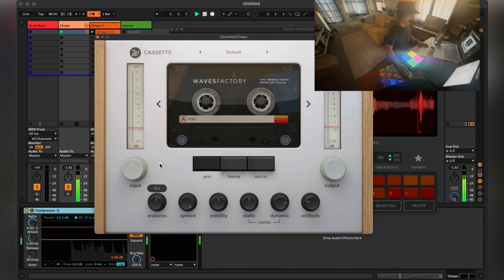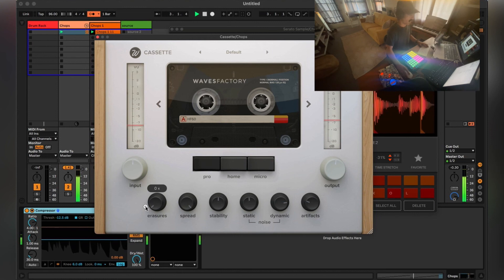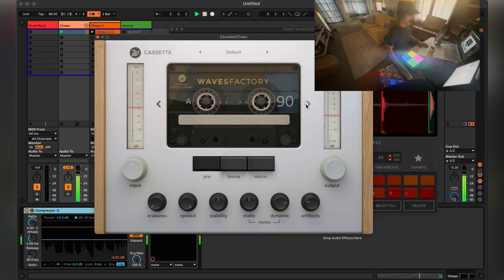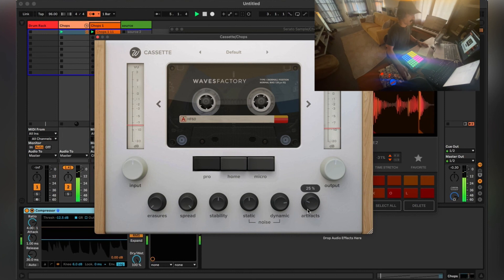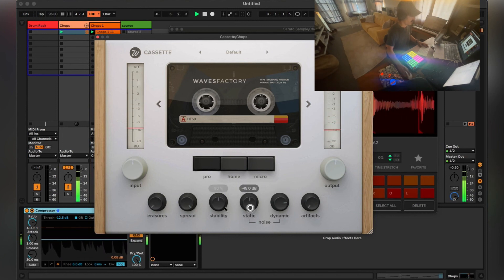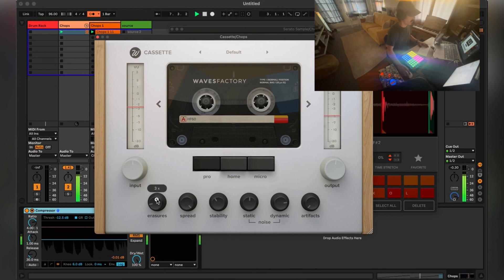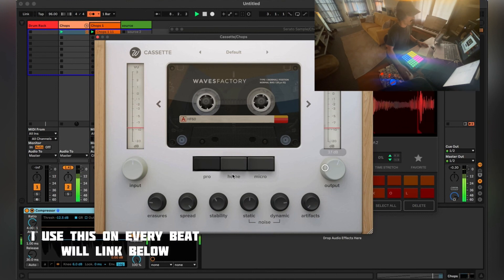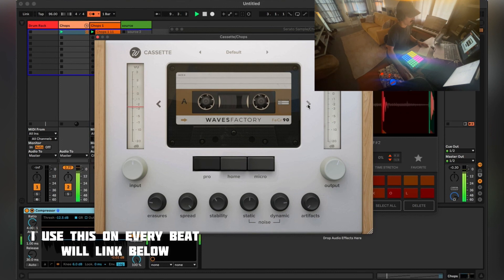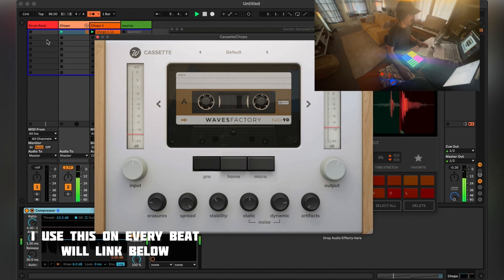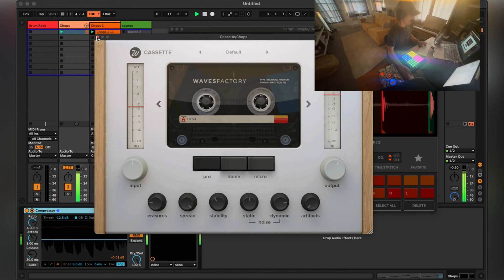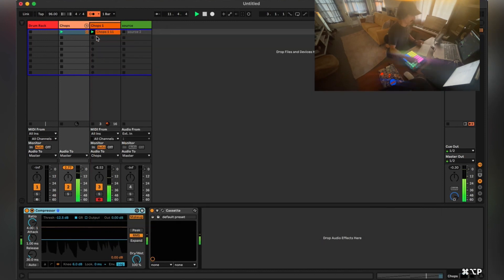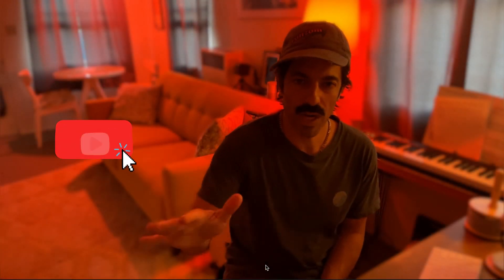All right, so that's it. This is a great plugin. You can see how it adds a lot of character. I usually use it just a little bit on my samples to add character. Thanks for watching, that's a wrap for the video. Please hit subscribe and like, and I'll be back with more content soon. In the meantime, take care.